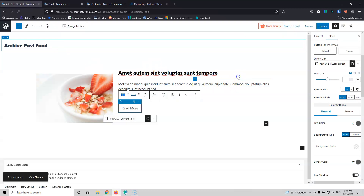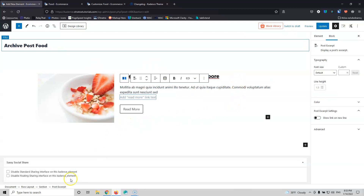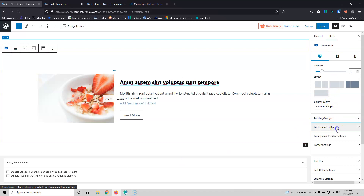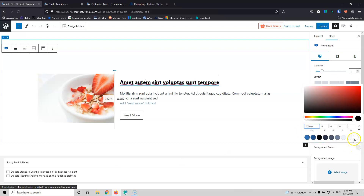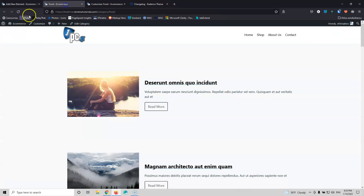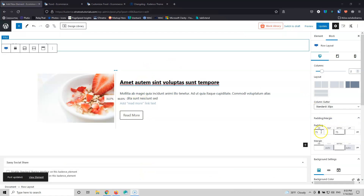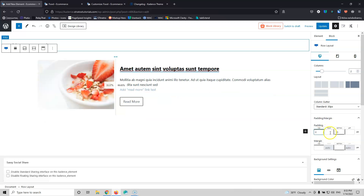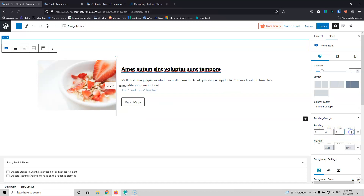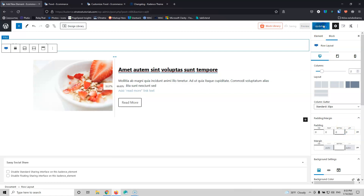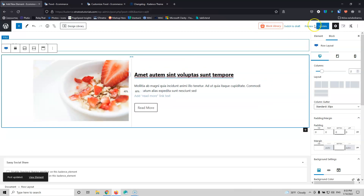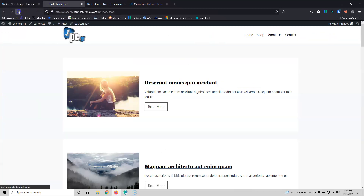Let's give it a white background by going into the row and setting the background to white. I also need to remove the padding — set top, bottom, left, and right all to zero, then update. I'm also going to change the column ratio from 33/37 to 40/60. Update and refresh.